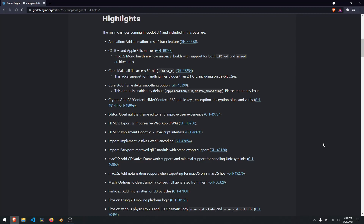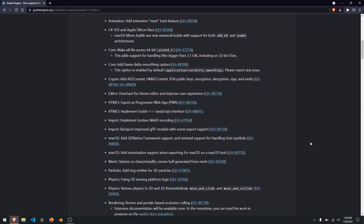They had some C-sharp fixes, a couple of animation fixes, some delta smoothing options, they added additional crypto stuff — so AES context, HMAC context, RSA, public keys, encryption and decryption, and sign and verify.